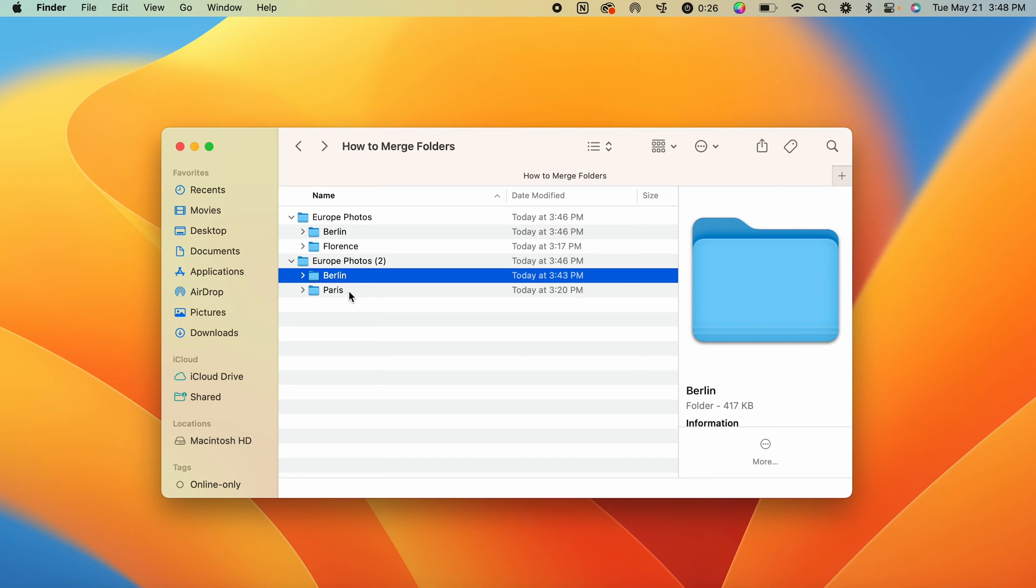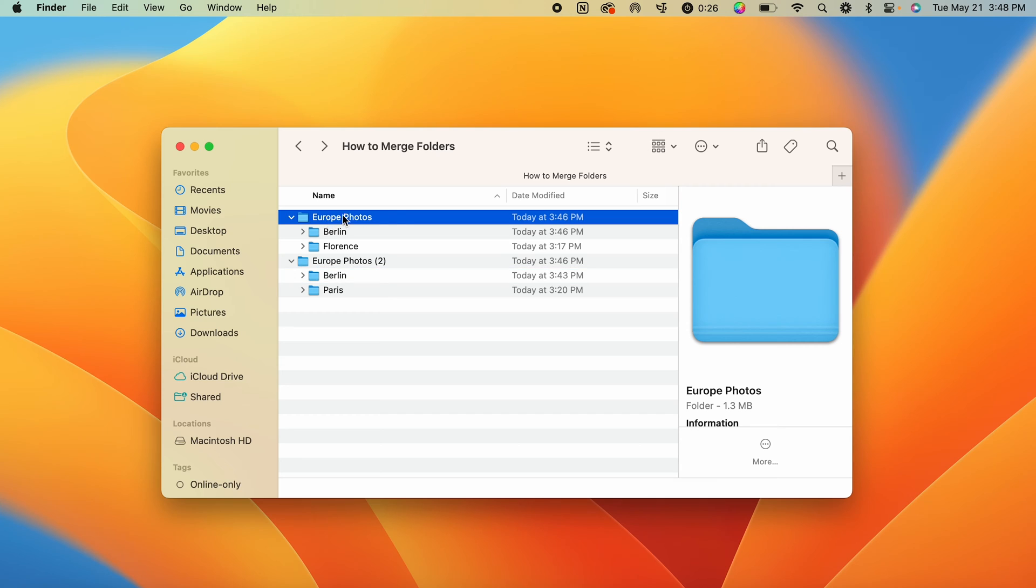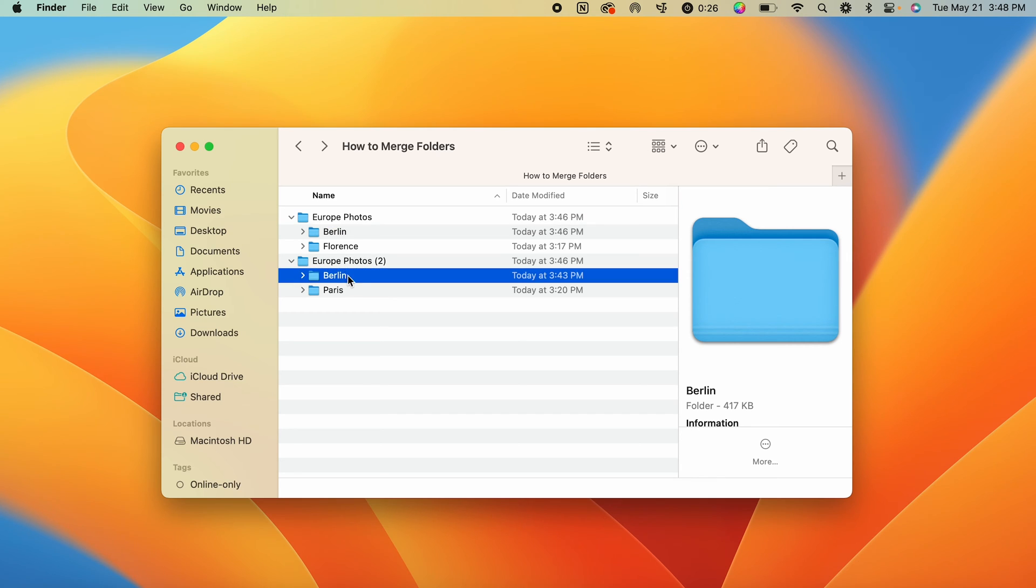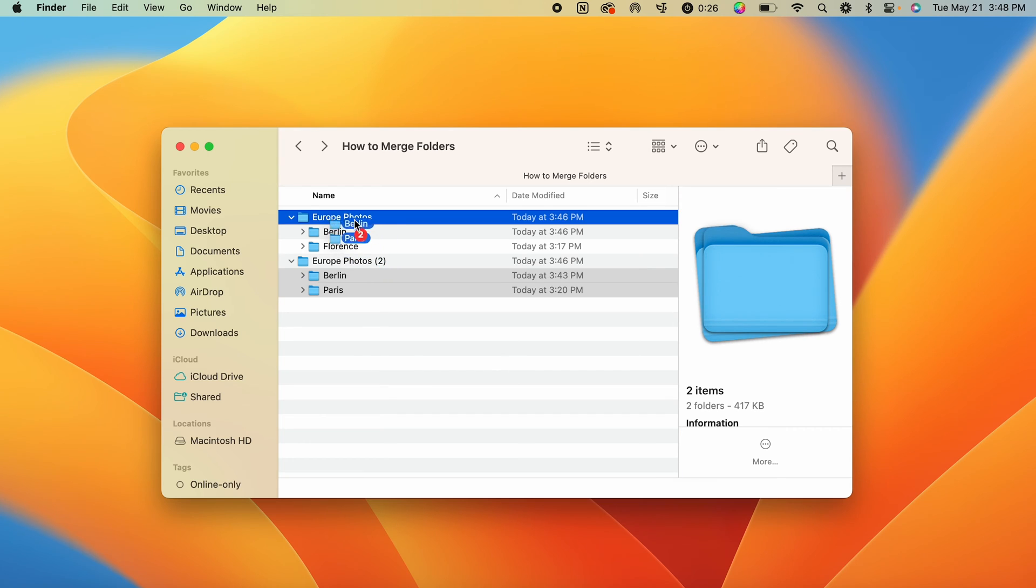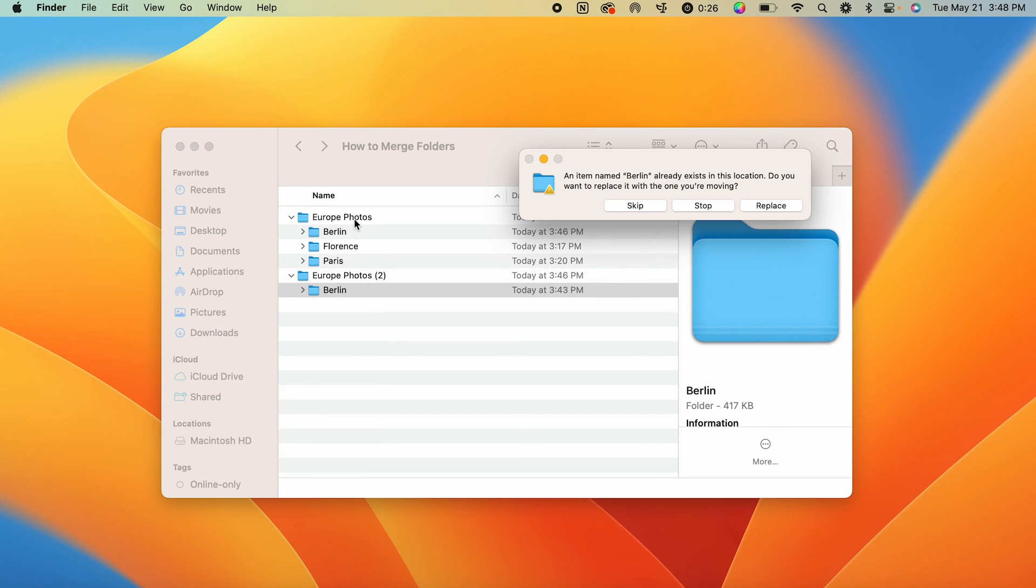So we want to move these all into this main Europe photos folder. If we just try to select these and drag them over, that Paris folder is going to move over fine because there were no conflicting folder names.